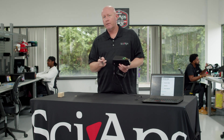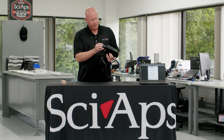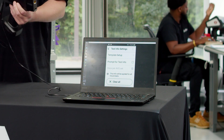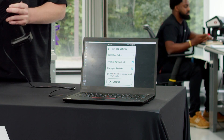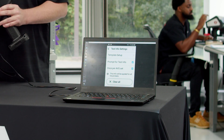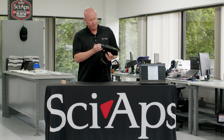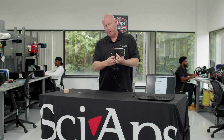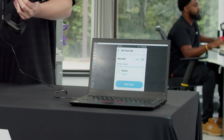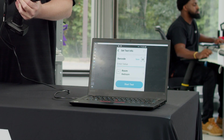You can then go back and create more fields, whether it be the color, the feature, or the side. Once you have all of these input, you can then select to have it prompt you for test info. This way, every time you begin a new test, it will pull up the test information matrix. Then I can go down and make my selections and add those to the test.